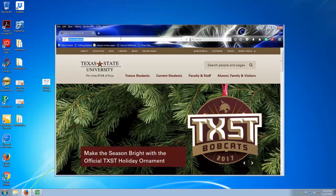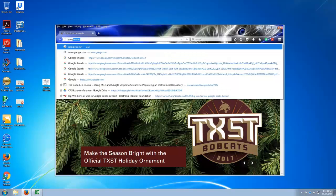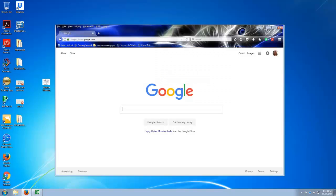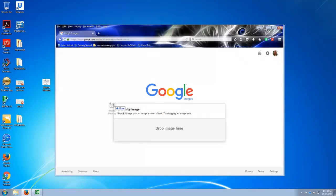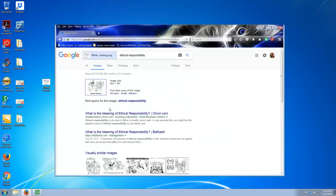To start, go to Google, then go to Google Images, then take your image file and just drag it into the search box.